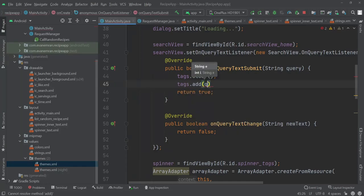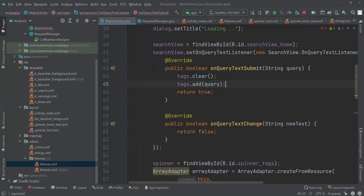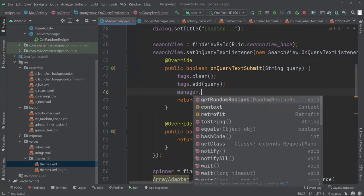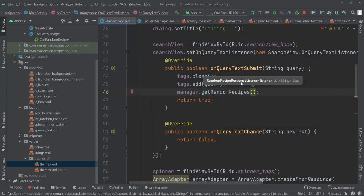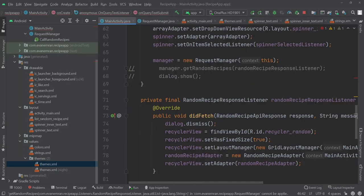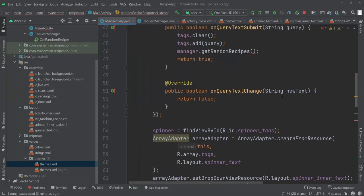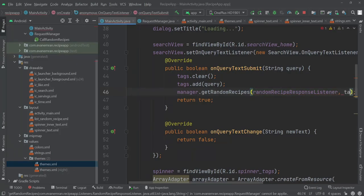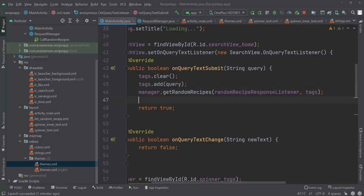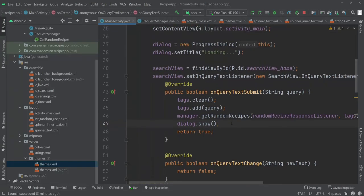After adding the query, we call manager.getRandomRecipes, passing the random recipe response listener and the tags. Then we show the loading dialog with dialog.show() and return true. Let's run the application to see the changes.